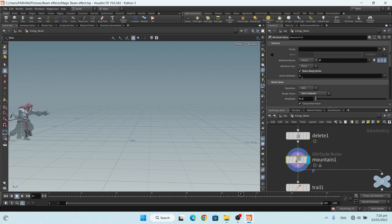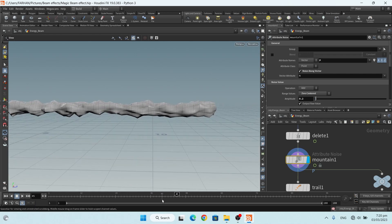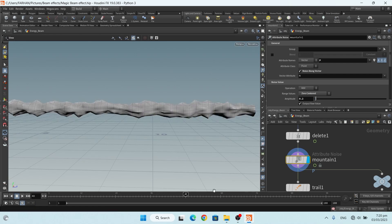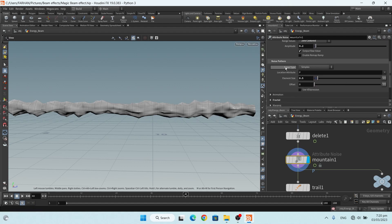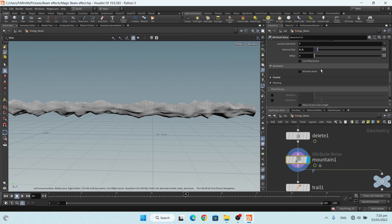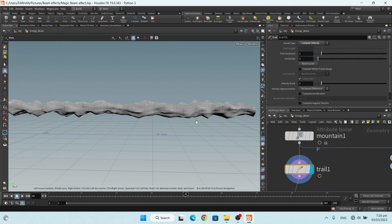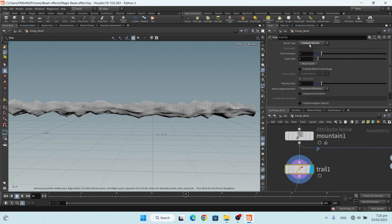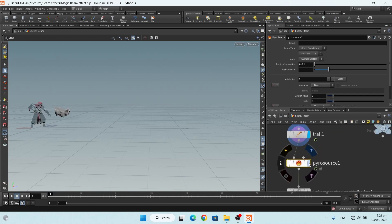Then I add a mountain node to add some noise on my tube geometry. My settings are: center 0, amplitude 0.2, noise type simplex, element size 0.5, and no animation. Then I add a trail node and change it to 'compute velocity', which computes velocity for adding motion blur.